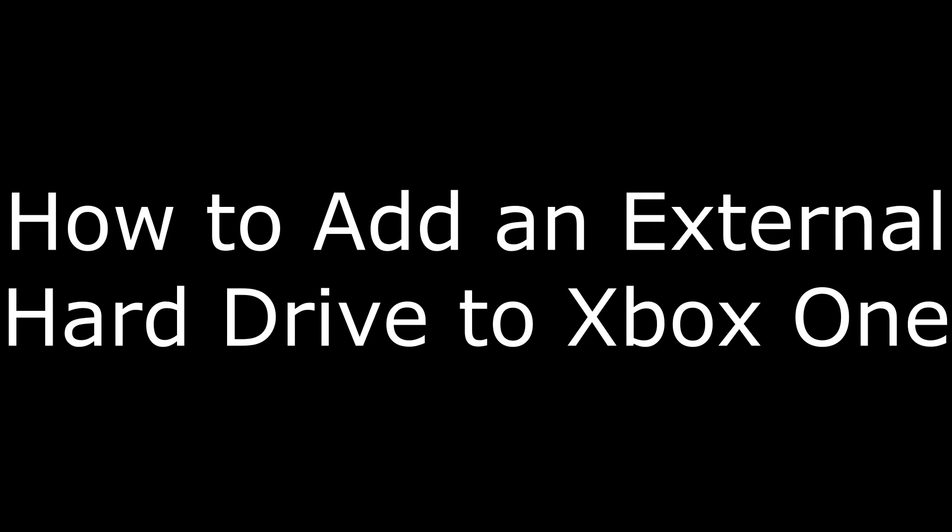Hey everyone. I'm Max Dalton, and in this video I'm going to show you how to add an external hard drive to your Xbox One.